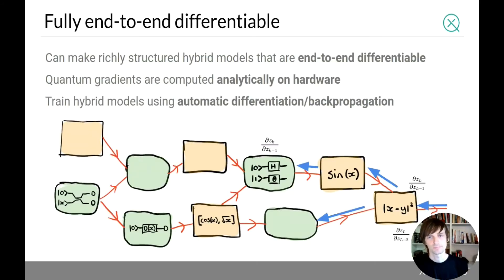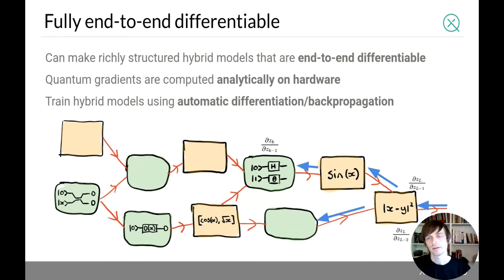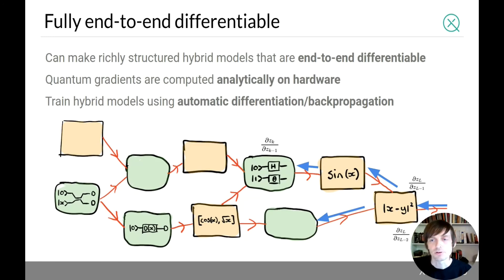This process is end-to-end differentiable, allowing us to make arbitrarily complex hybrid computational graphs. The quantum gradients are computed analytically using the parameter shift rule — either on hardware or simulator — but the overall model just looks like a computational graph to the machine learning library, which never knows it's interfacing with a quantum computer. The red arrows represent forward pass steps, yellow boxes are classical steps, green boxes are quantum steps, and blue arrows guide the backward pass, computing derivatives at each box using the parameter shift rule for quantum nodes — seamlessly end-to-end.